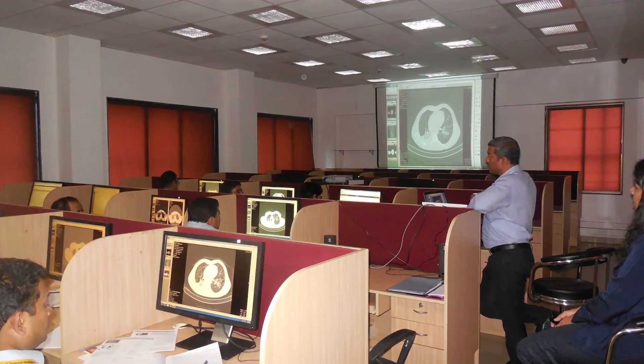First FRCR examination consists of two modules, anatomy and physics. Anatomy is examined by a viewing session conducted on individual computer-based workstations and physics is examined by multiple-choice MCQ-based paper.